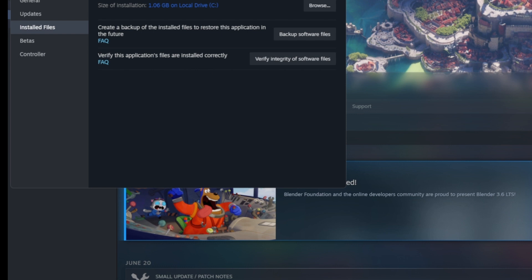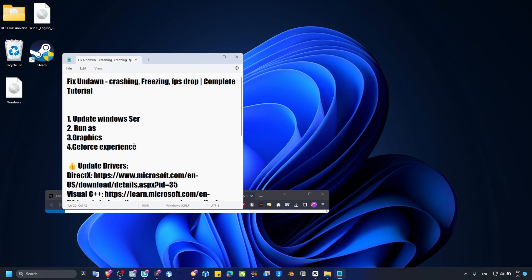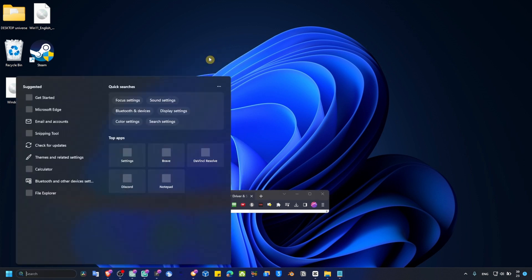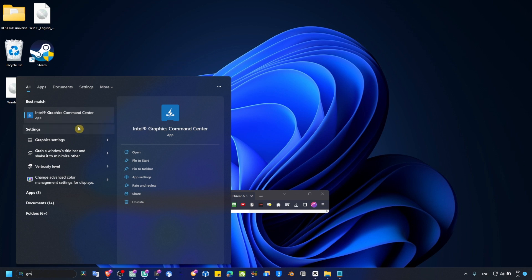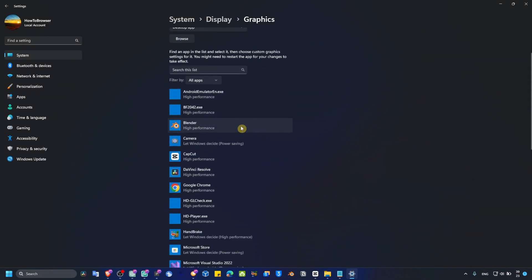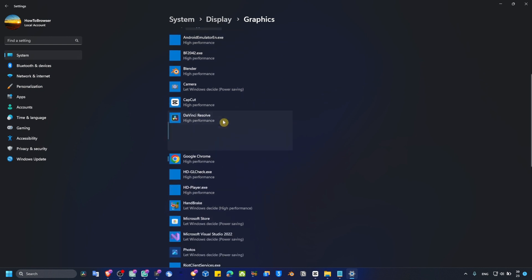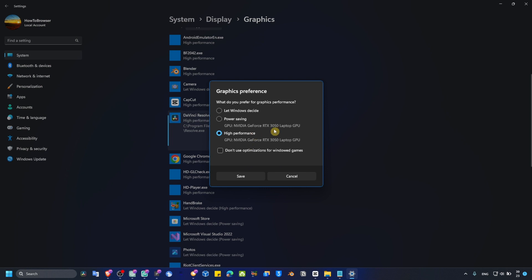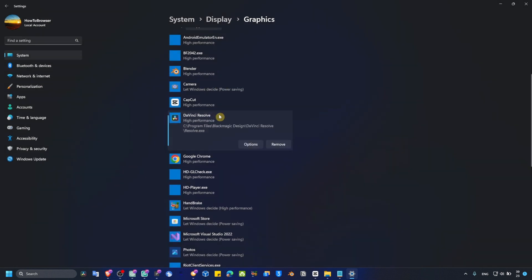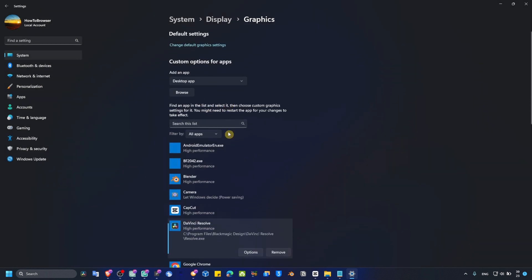Now the next method to fix this issue, we have to go to Graphics. Go to Graphics settings here, and then what we have to do is locate the game, click on the game, and click on Options. Once you locate the game, select high performance. If you can't find the game, you can add the game from here. Just click on Browse and go to the location where the game is located.